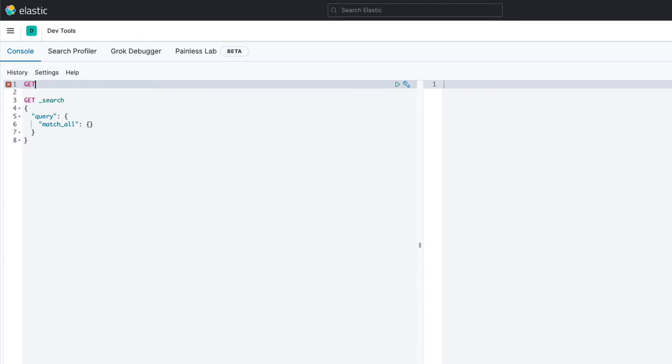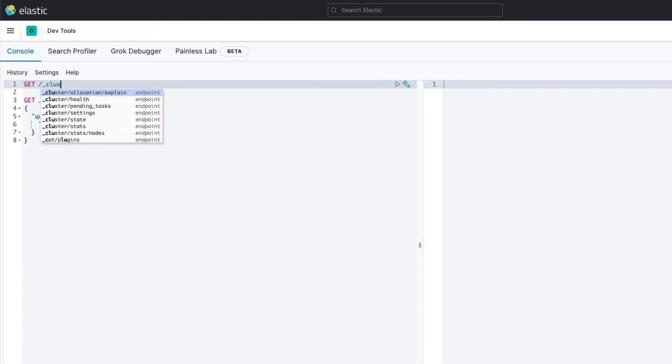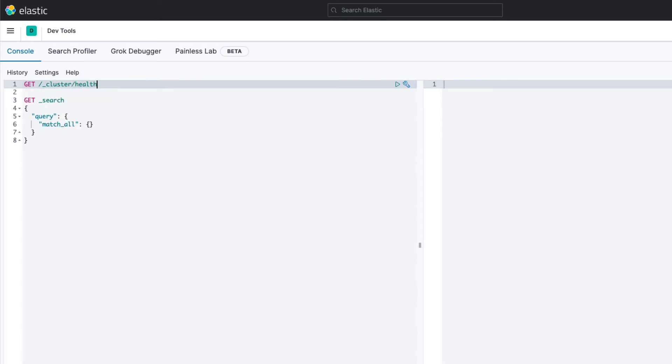Following the HTTP verb is the request path. We'll use the cluster health API, so let me just type out the request path for this API. Notice how Kibana helped me type that out with auto-completion, which is quite convenient.